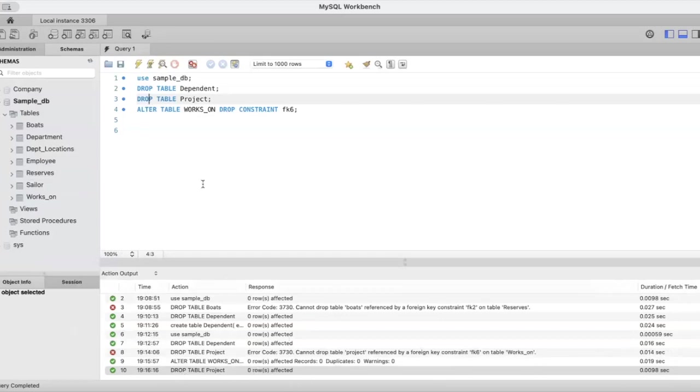A table can be deleted only if it is not referred to by some other table. This is the very simple command, that is your drop table. Thank you.